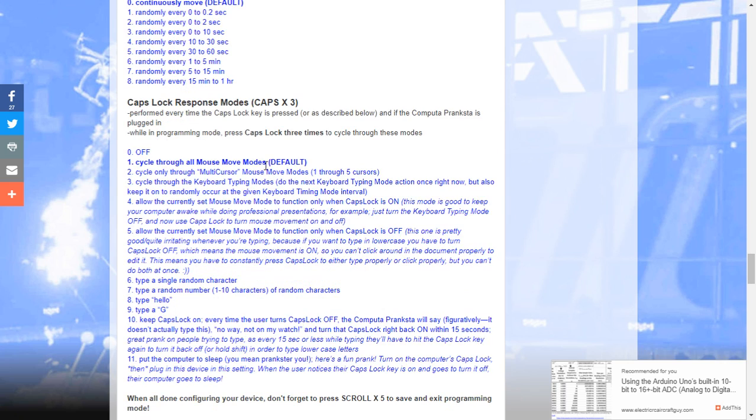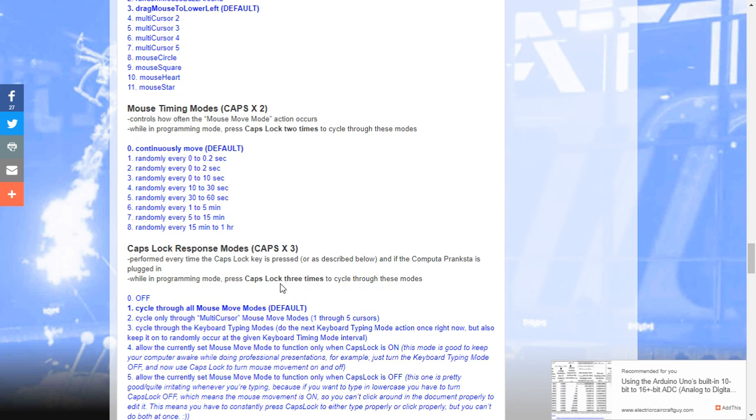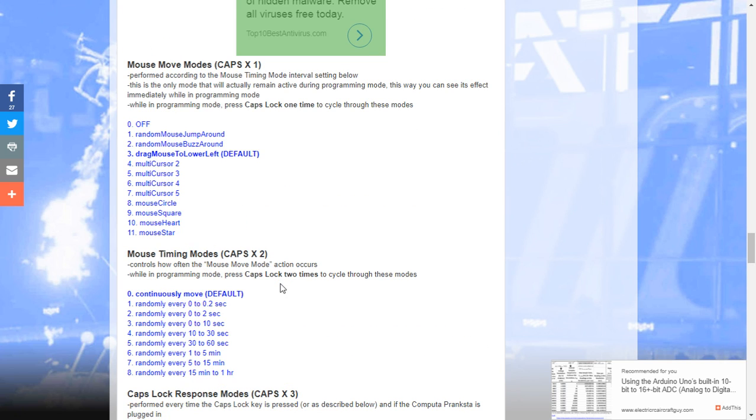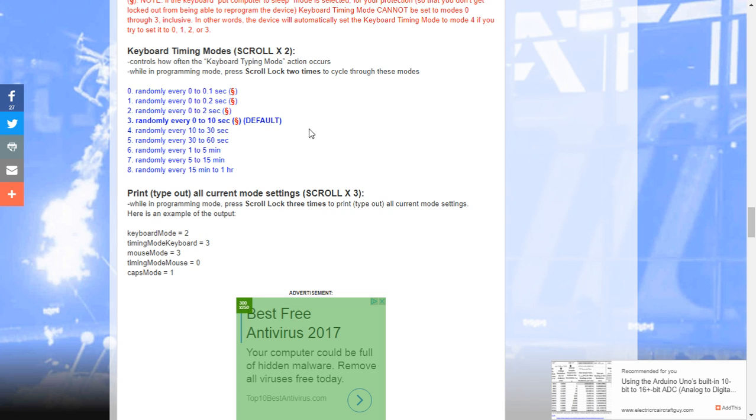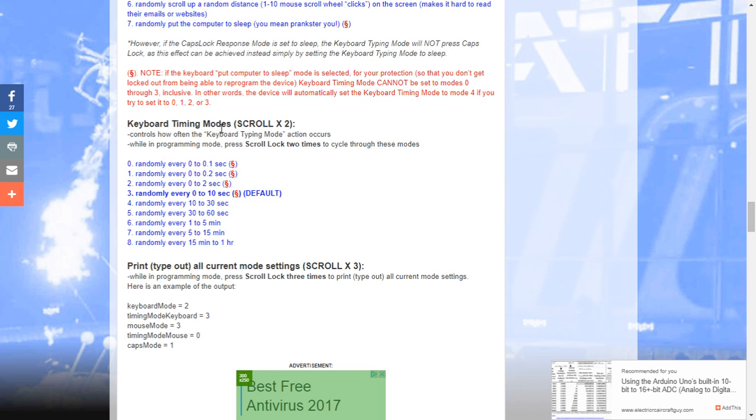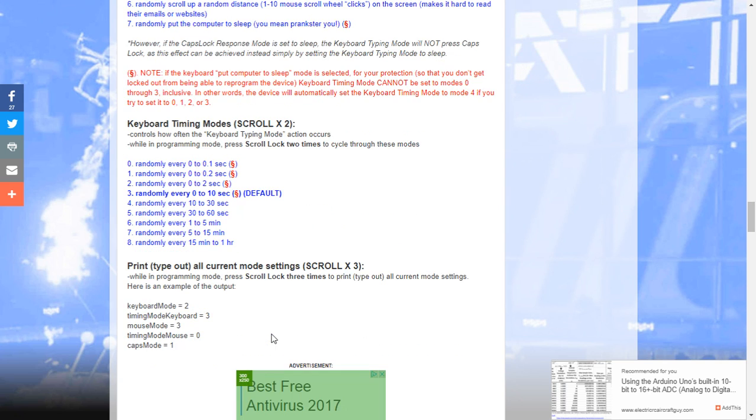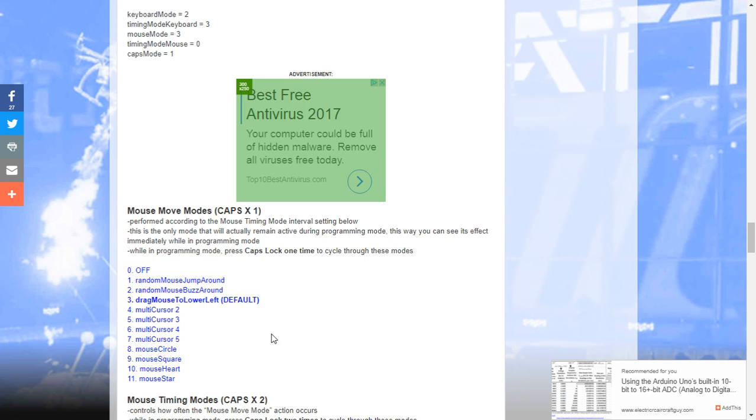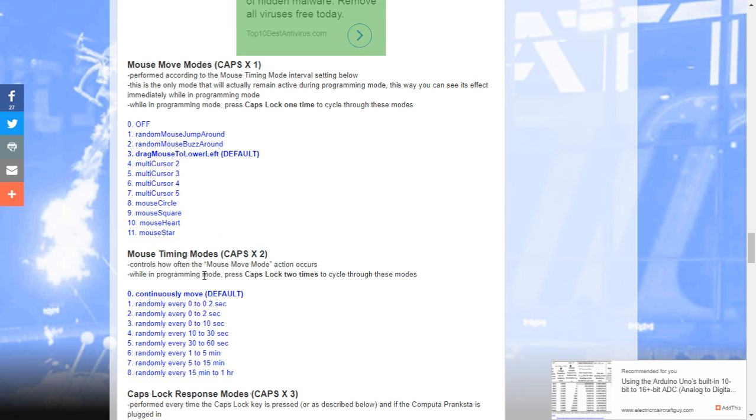Look at the caps lock response modes. These modes are basically what is it going to do when you press caps lock. And you can configure this to do a whole ton of different things from just keeping caps lock on, which is really annoying, to even putting the computer to sleep when you press caps lock. So, you've got all these settings to do. You've got your keyboard typing modes. What's it going to do on the keyboard? Your keyboard timing modes. How often is it going to do it? You've got your mouse move modes. Which movement of those that we saw do you want it to do?